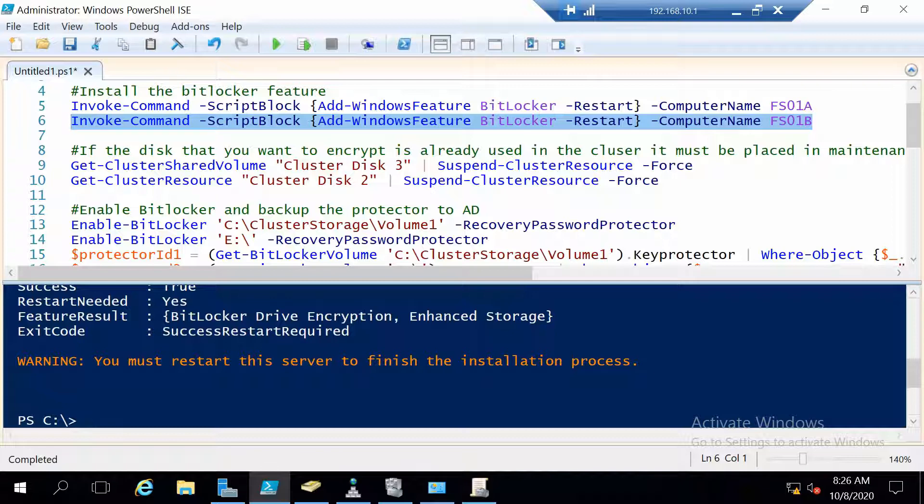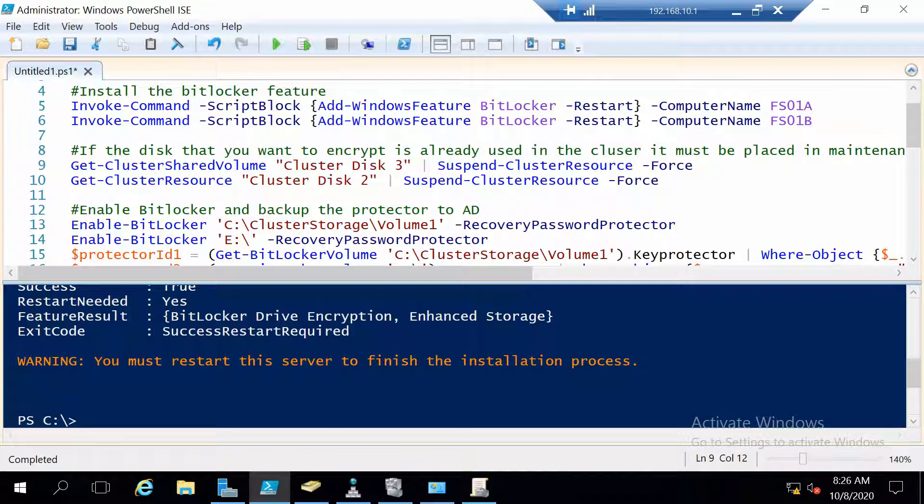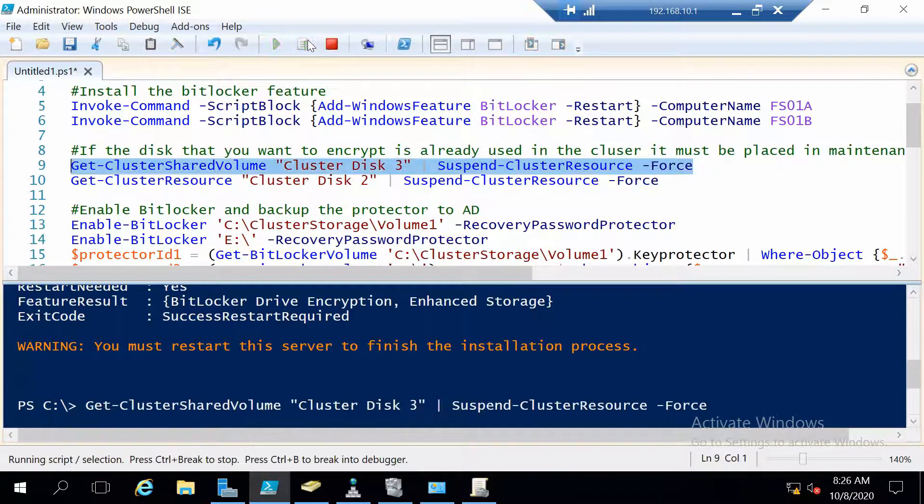And after the B node is also online, the next thing in my case at least is that this command, I have to suspend the two disks that are used for my cluster roles. This is because you cannot encrypt disks that are in use. So for the cluster shared volume I will use this command to suspend it.